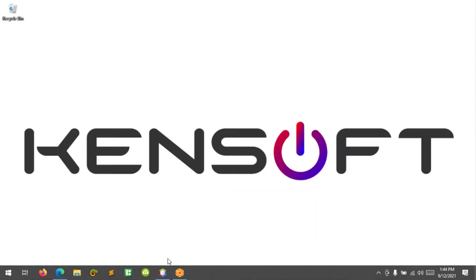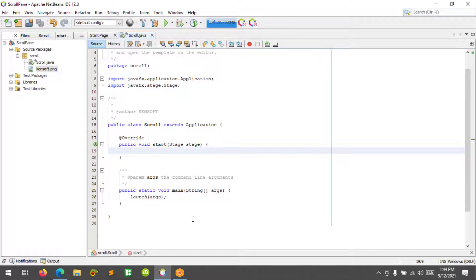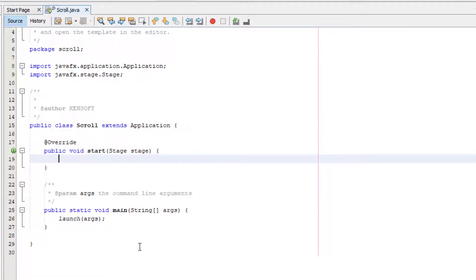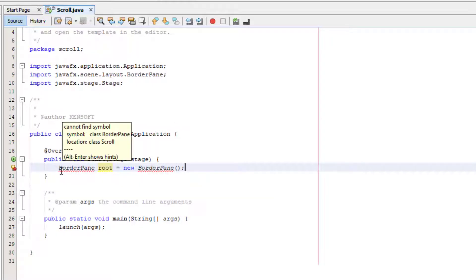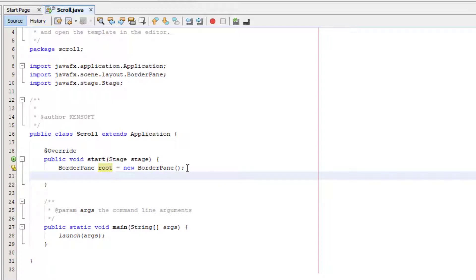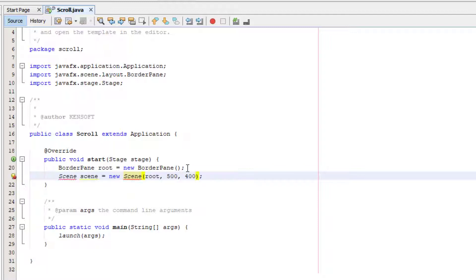So let's get started. In this example, I will show an image to use the scroll pane. But before that, we will create a scene here and I'm going to use the border pane layout — layout equals new border pane. Let's import the border pane layout. And we will create a scene object here — scene equals new scene. Then let's declare the variable root and make the size of the scene 500 by 400. Let's import the scene.